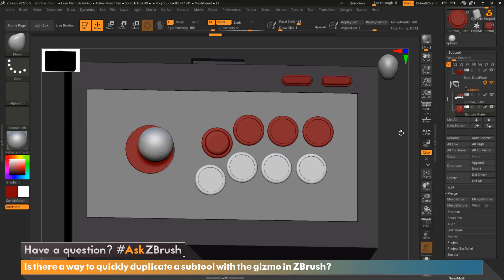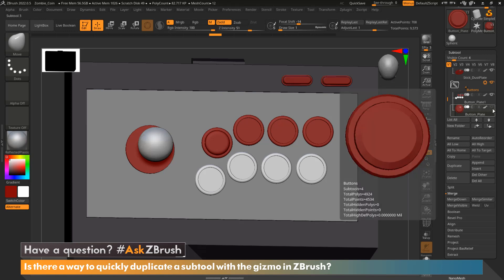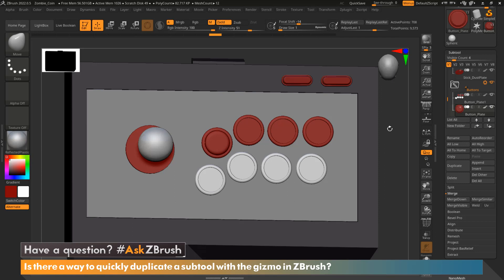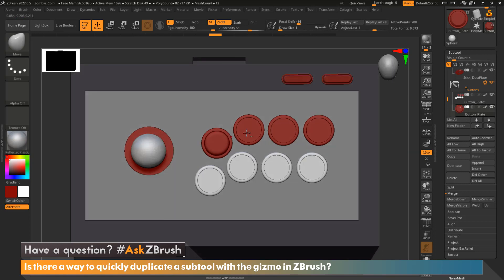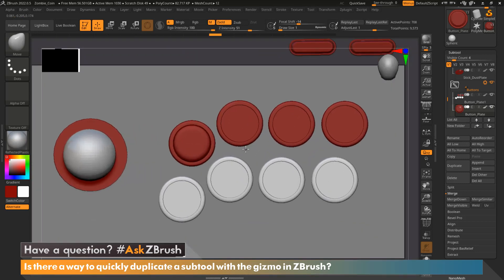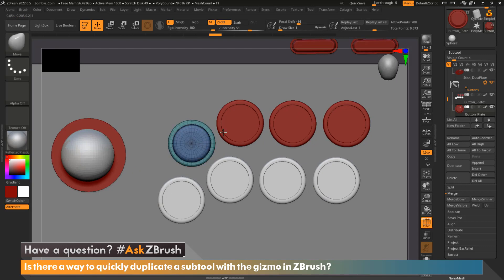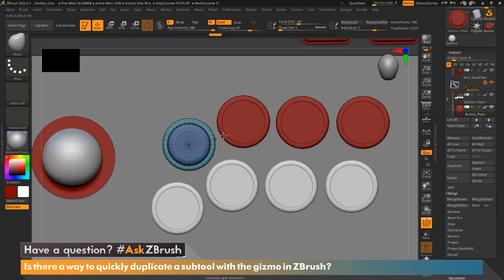First things first, let's select the subtool we would like to duplicate. In this case, I'm going to select the button that I would like to duplicate on my arcade stick. I'm now going to show the wireframe just so that it's easier to see by hitting Shift F. And now I'm going to hit W to turn on the gizmo.